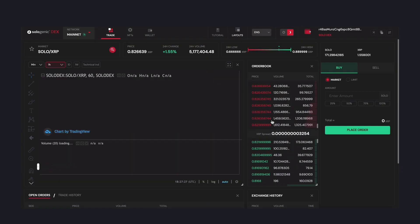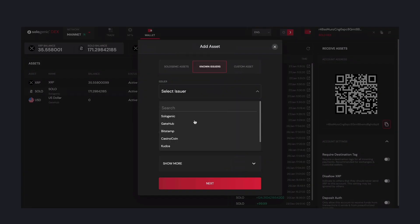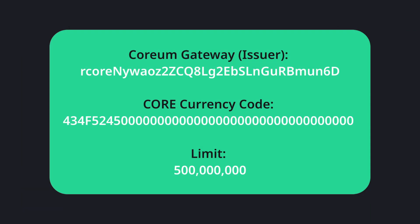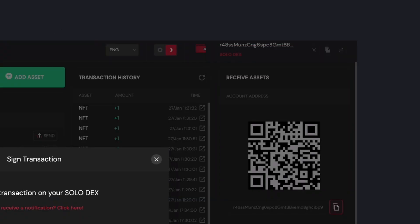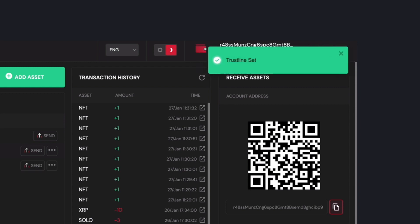Once your wallet is connected and has been activated, head over to the wallet tab where you can see your assets. Go ahead and click on Add Asset and insert the following information. Once the transaction is signed and validated, you will notice that now you have core in your assets dashboard and its status has changed to Active.